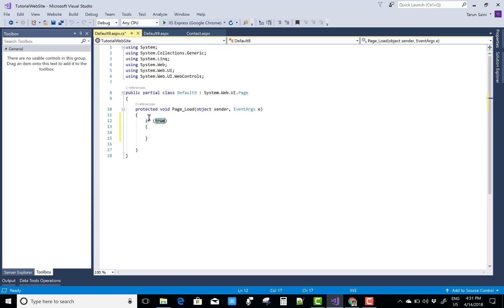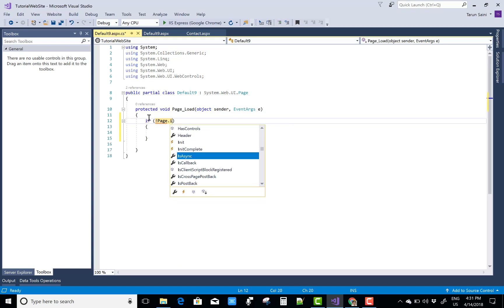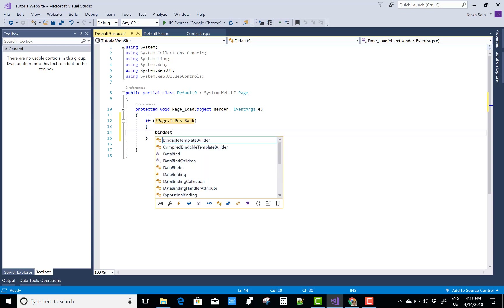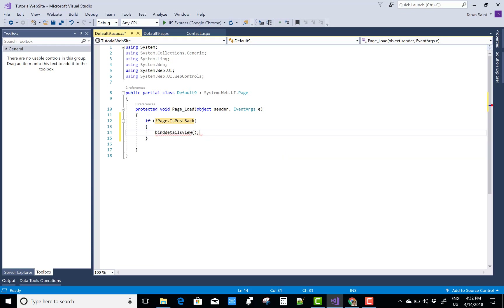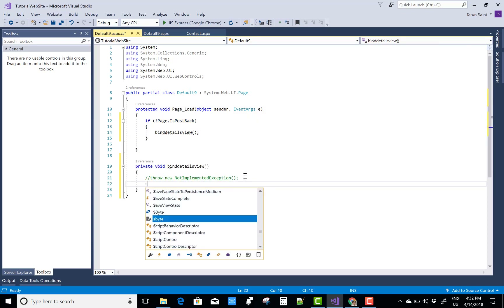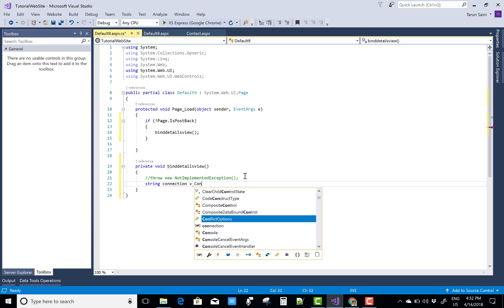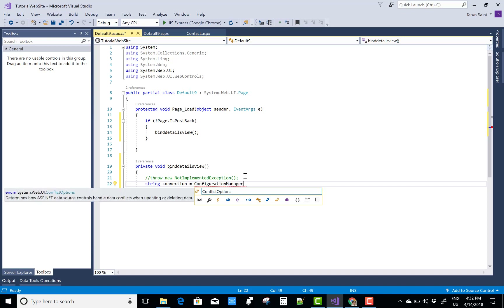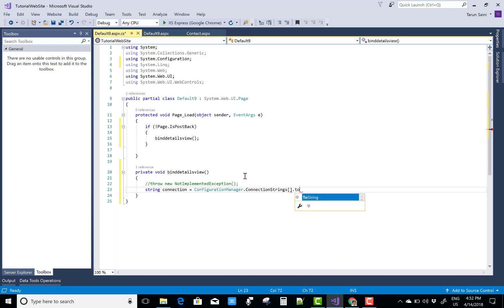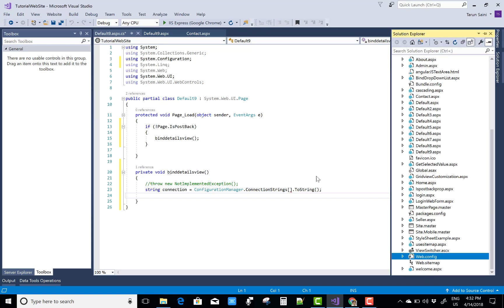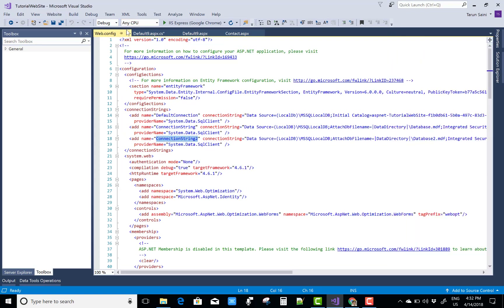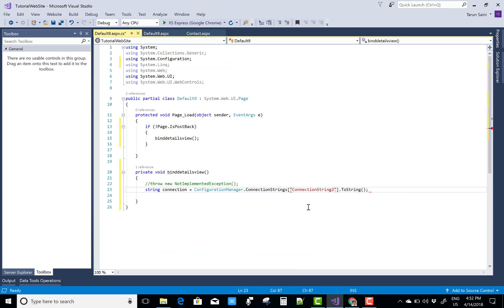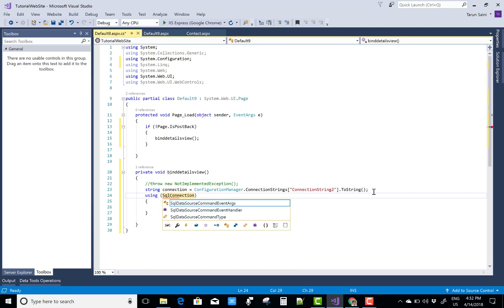Remove the SqlDataSource and also the DataSourceID property from the source tags. On page load, bind the DetailsView when the page is not a postback. For ADO.NET binding, use a string connection via ConfigurationManager — that is used to pick the connection string from the Web.config file. The connection string name is 'ConnectionString2'.